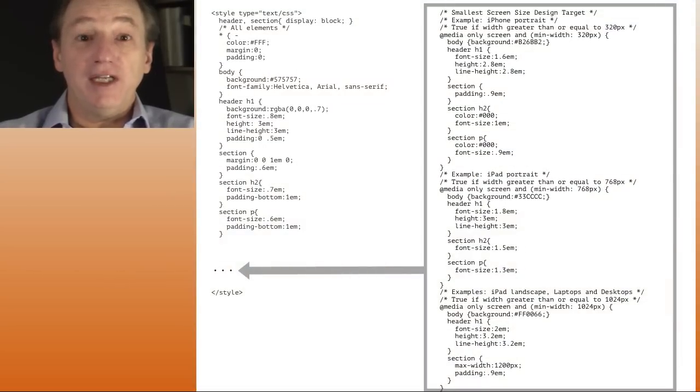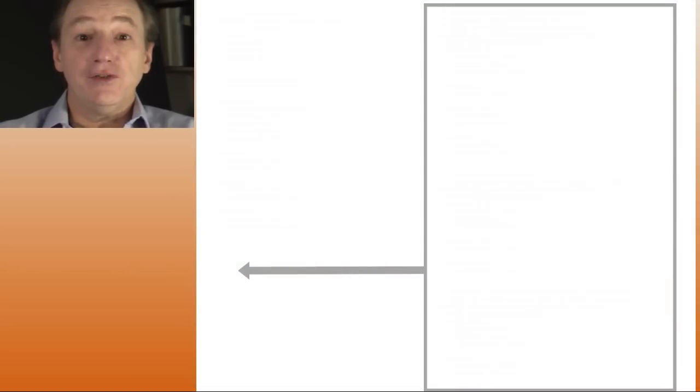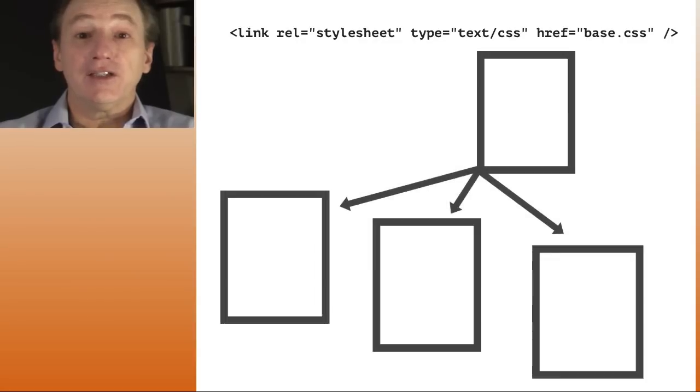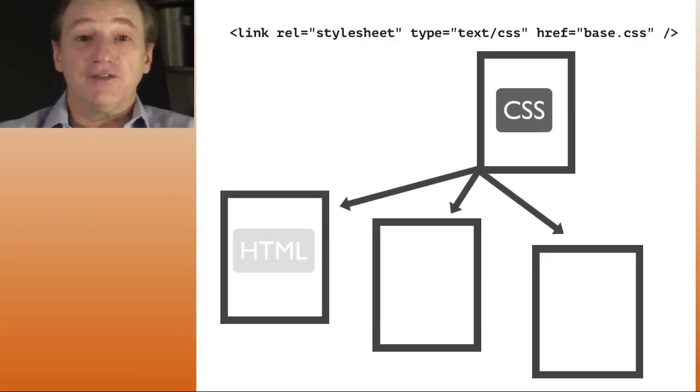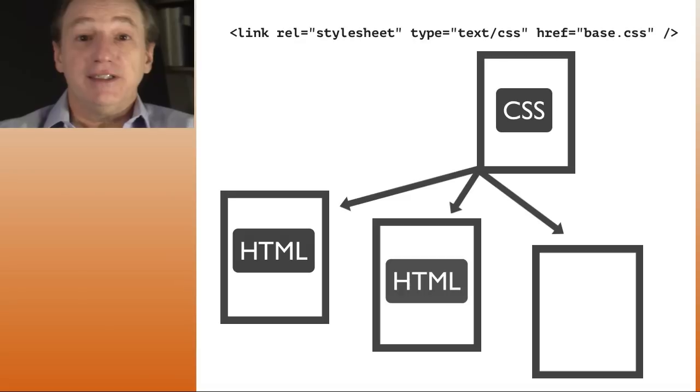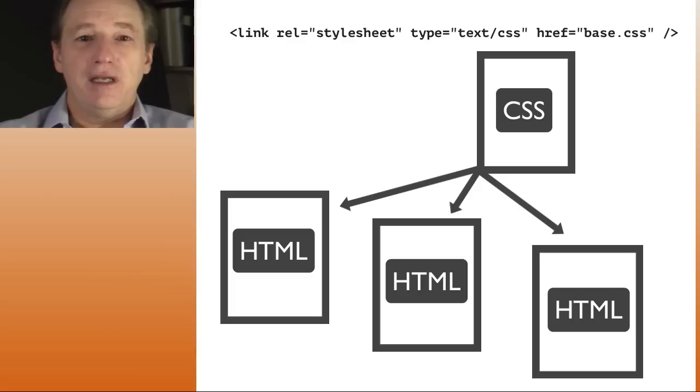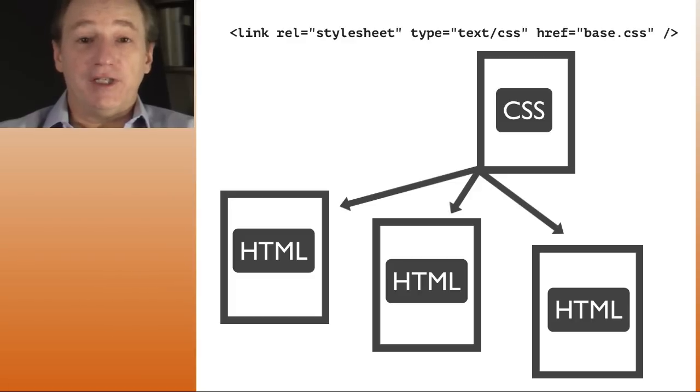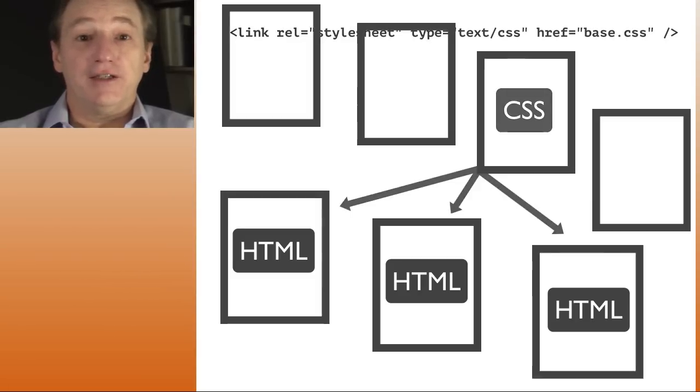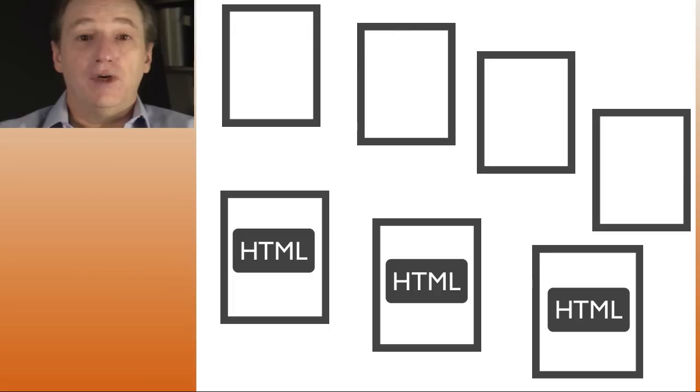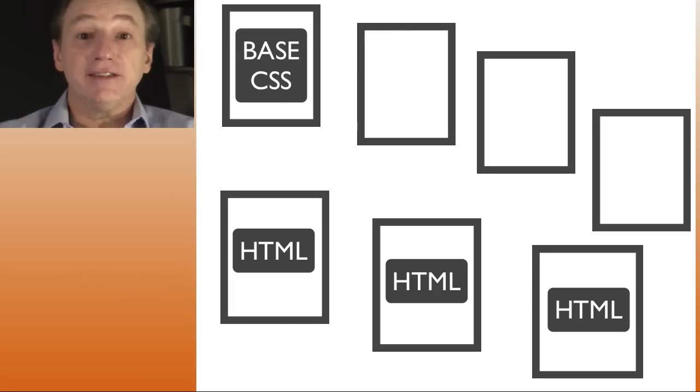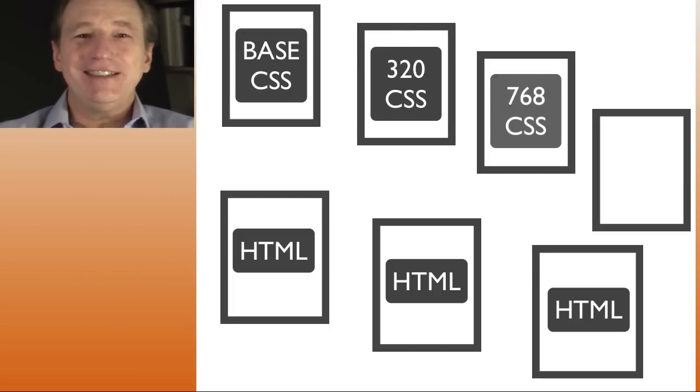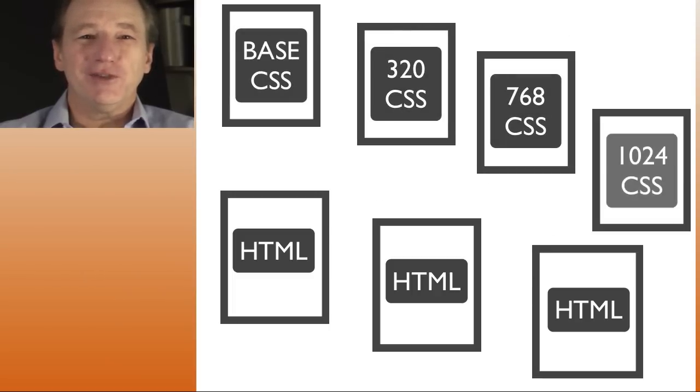You might say we should use the HTML link tag to load external CSS files to share CSS across multiple HTML documents. And you are right. The approach we will demonstrate uses multiple separate CSS files: one file will contain the base CSS and one file for each targeted screen width.